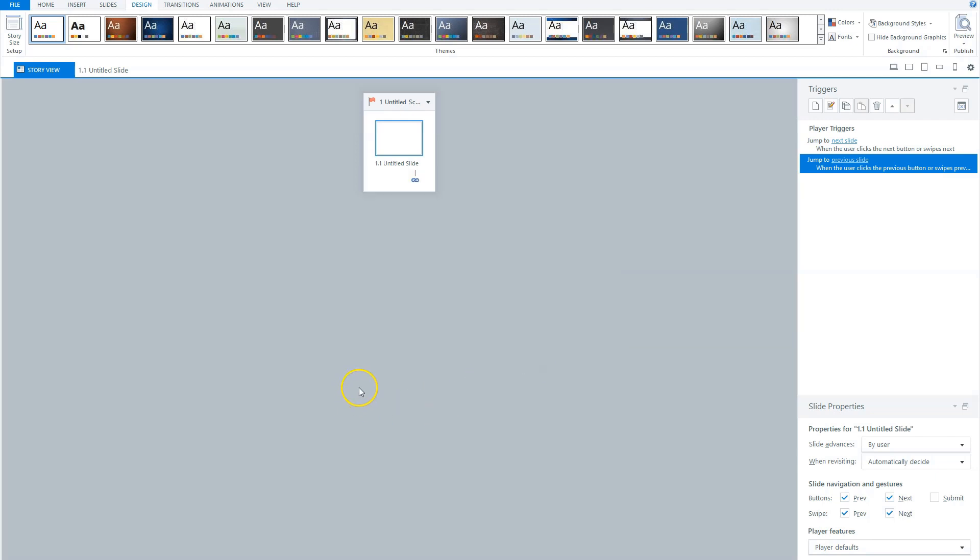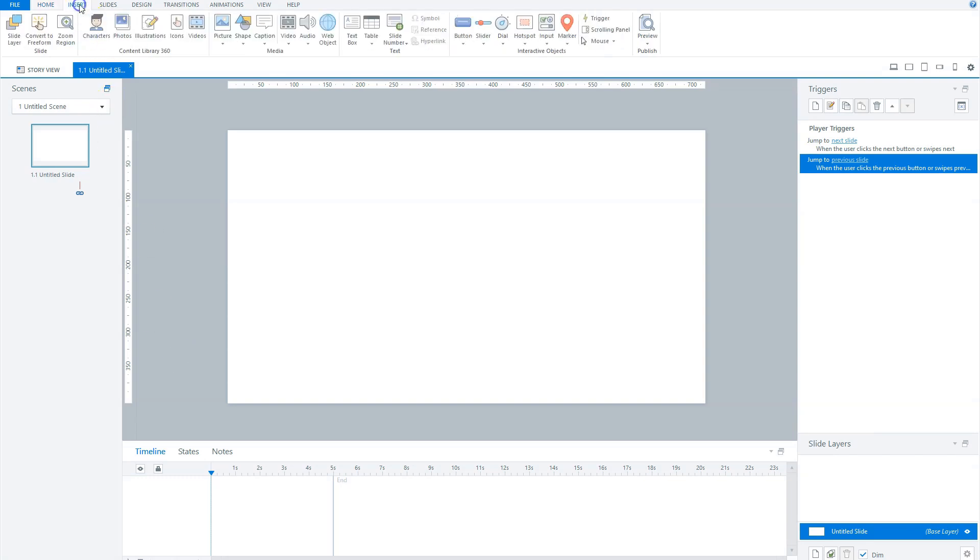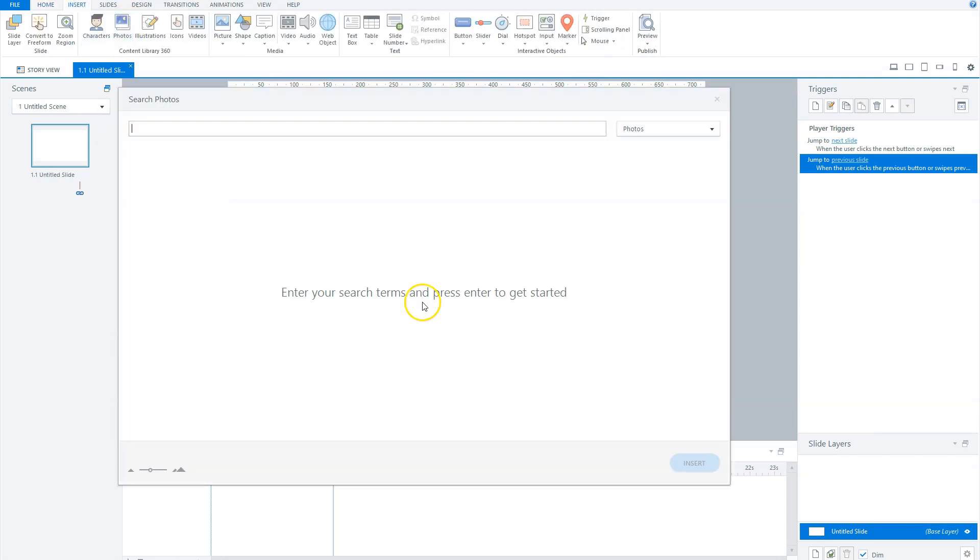Now let's go to slide view mode in Storyline by double-clicking the slide in my story view. Let's start by adding a background photo to my slide. In Storyline 360, you can do this with the photos option from the 360 content library. Go to the insert tab and click photos in the content library section. And if you're using Storyline 3 or Storyline 2, you can go to unsplash.com and search for photos that you can import.